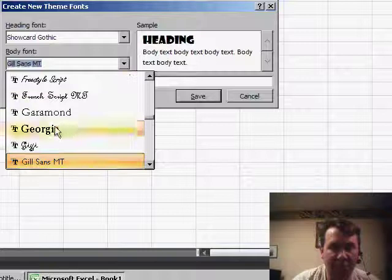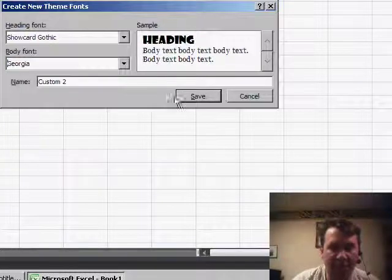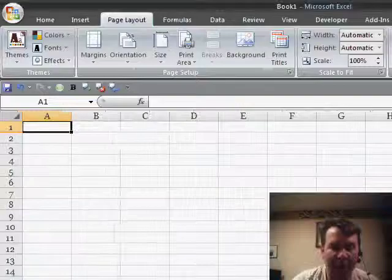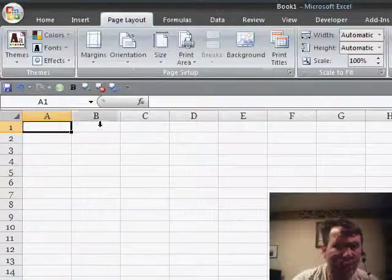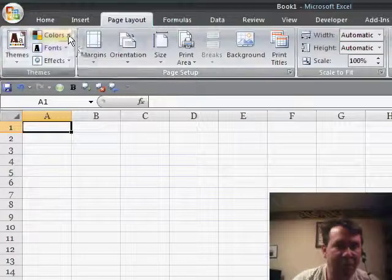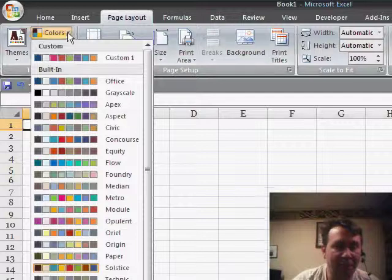You can choose whatever you like for the heading and the body, click Save, and then you have to go into Colors.